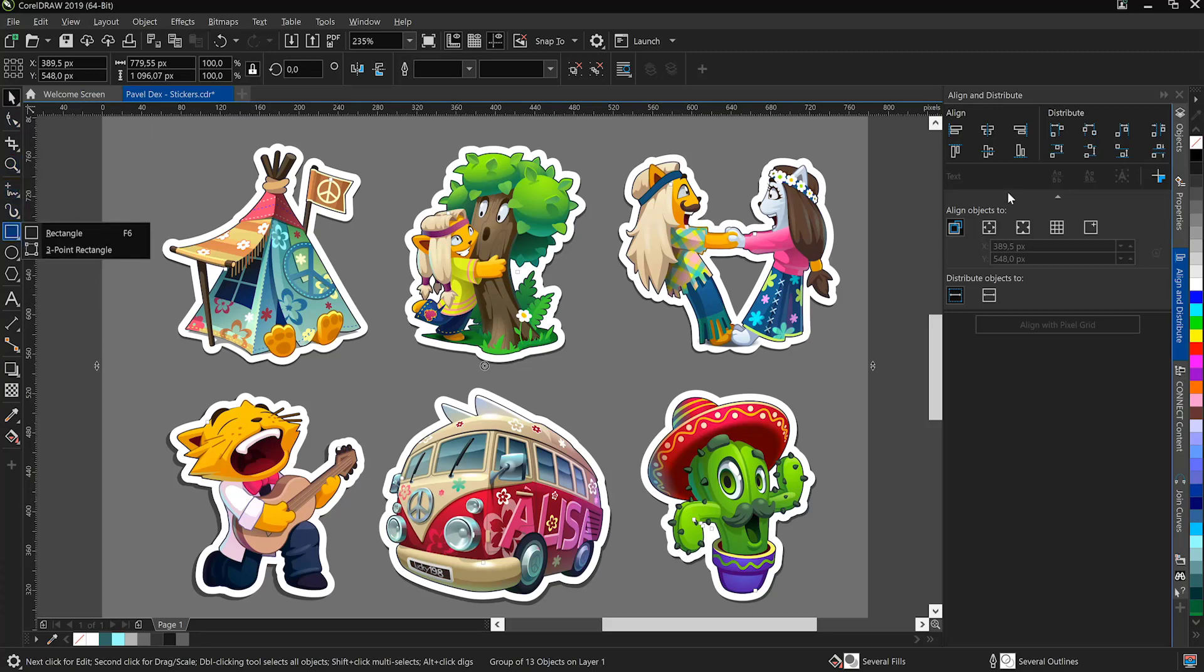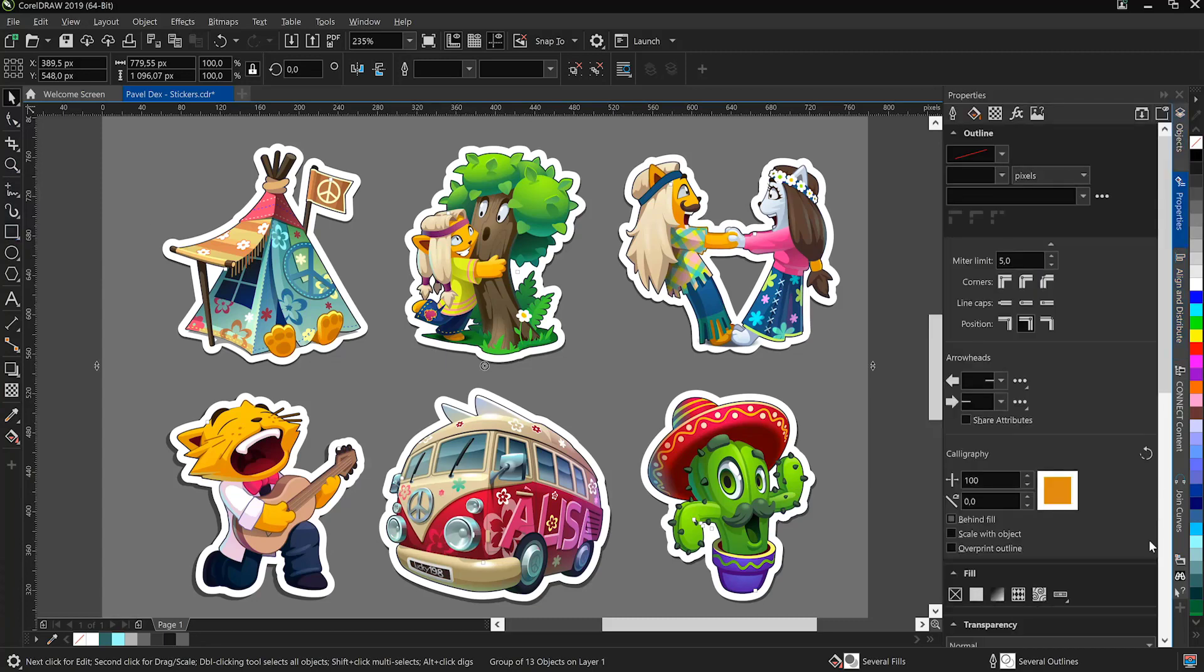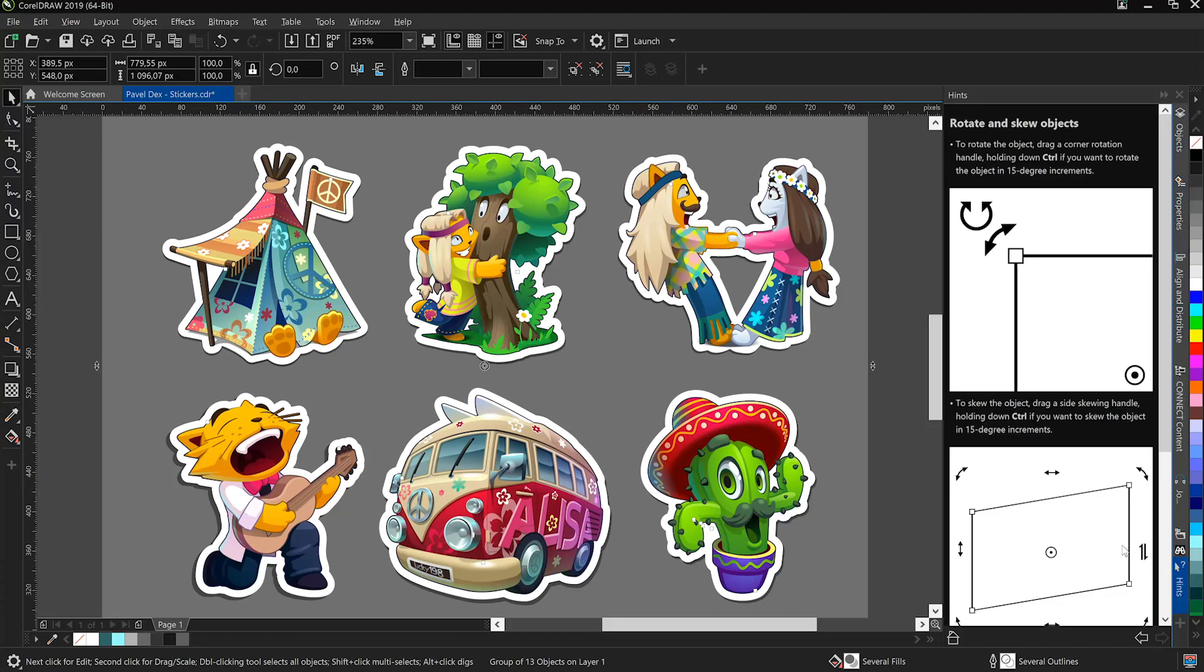To the right of the interface we have a series of Dockers that allow for tight and deep control over your artwork.